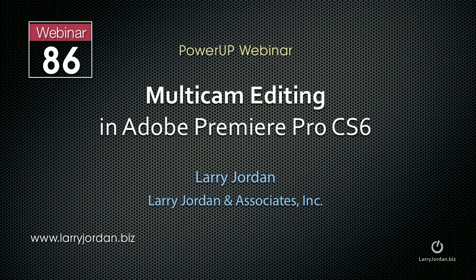This is Larry Jordan. The following is an excerpt of a recent power-up webinar looking at multicam editing in Adobe Premiere Pro CS6. In this excerpt, I'll show you how the order in which you select clips determines the order in which they are displayed.